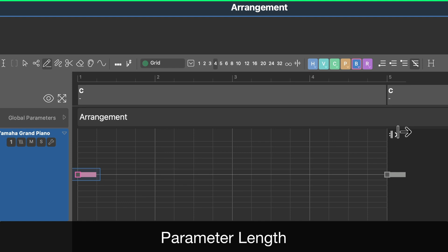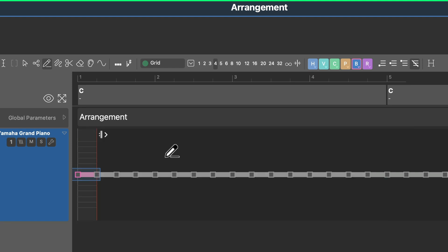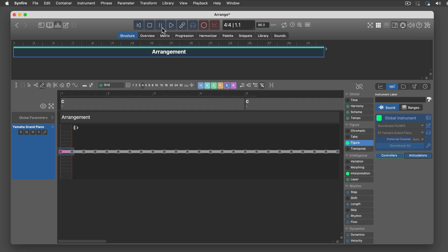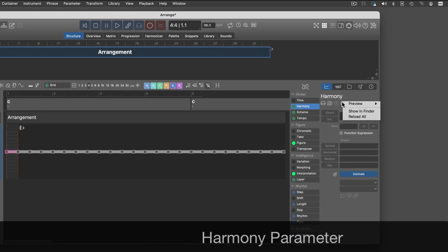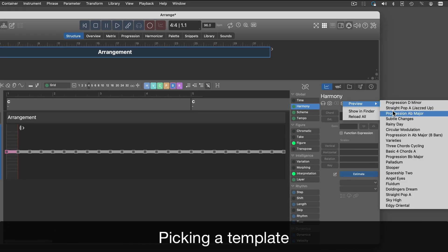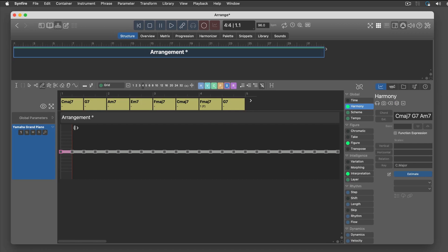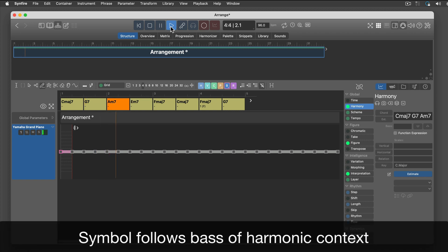A short parameter length gets you a very tight loop. Not much is happening yet, because there is no harmony parameter present. I will pick one from a template. And now the symbol follows the current bass note of each harmonic context.